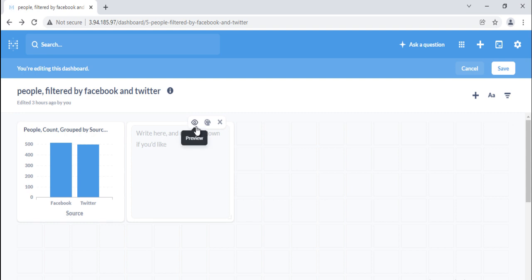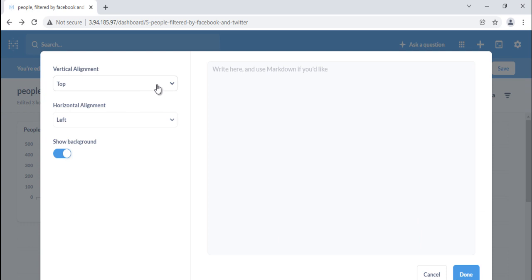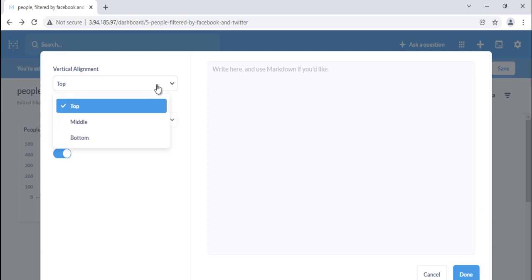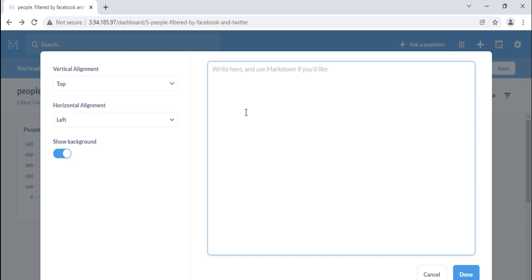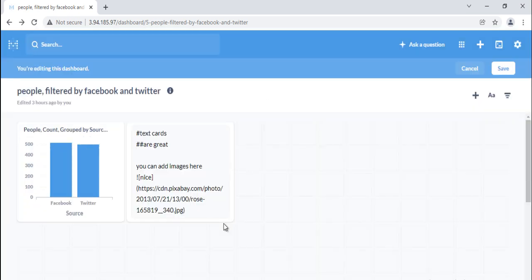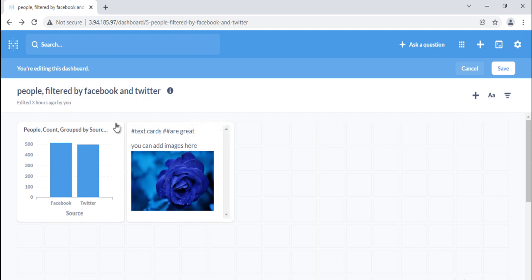The text card has three modes: writing, visualizing, and previewing. Visualizing will open an editor for the text card where you can choose different options. You can use Markdown to format the text in your text card, create inline tables or code snippets, or even embed linked images. Toggle between edit and preview mode by clicking the eye icon to see what your formatted Markdown will look like.